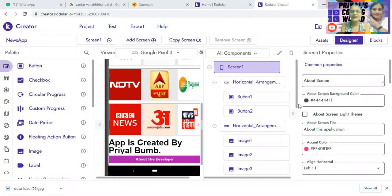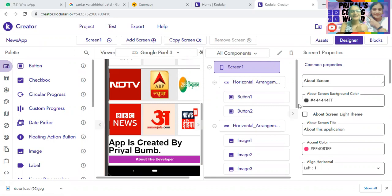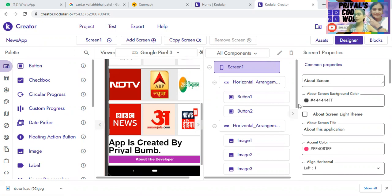Hello everyone, this is Priya and you will be wondering why today I have a webcam with me. So today I just thought why not create one with a webcam, so that in this video you will be seeing my face as well as the app. Today we are going to be creating a news app in Kodular. Now let's start.